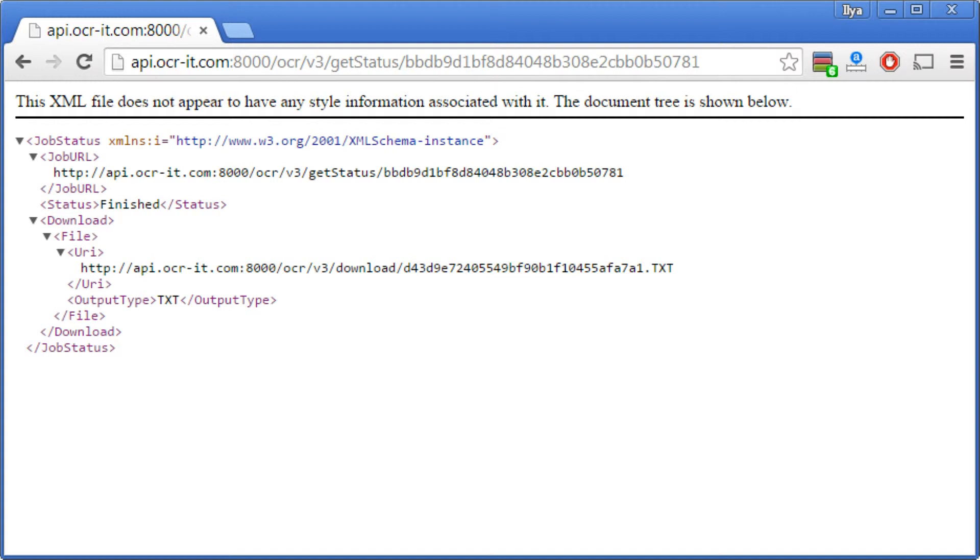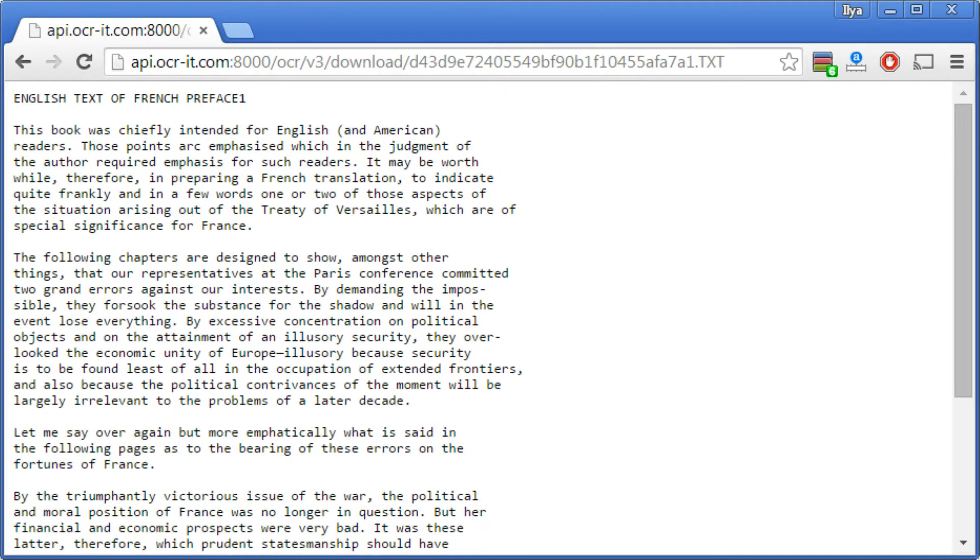If you requested multiple output formats, they all will be listed in the same response. For testing, the result of the OCR can be viewed in any browser. This completes your image-to-text conversion process test.